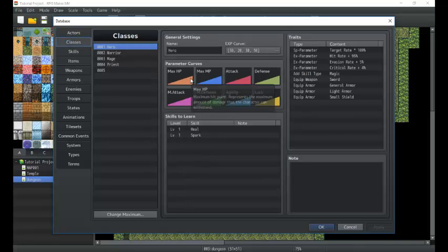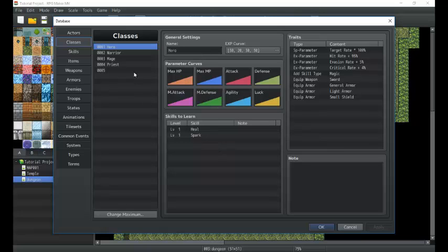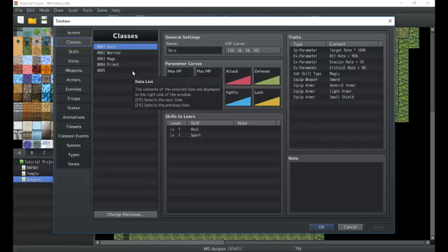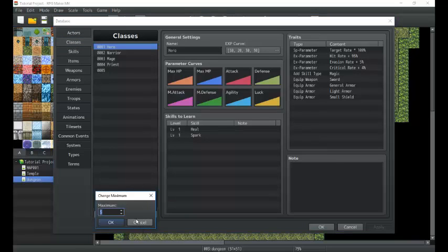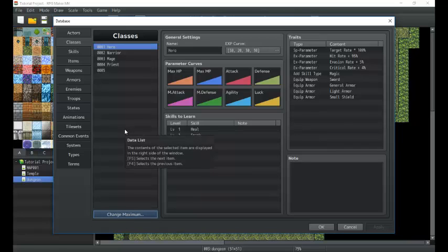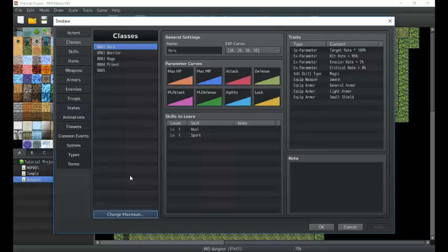Classes are tied to actors and they determine a lot of things: what they can equip, what changes in their parameters take place, their growth of parameters, their experience curves, the name of the class. We can change a character's class through eventing, and some plugins will also allow us to change classes in the menu. Now anytime we have actors and classes, we can change the maximum amount. If you wanted to, you could set 200 classes. There's a slight performance change but it's so minute it's basically unnoticeable whether you have 500 or 5 classes.